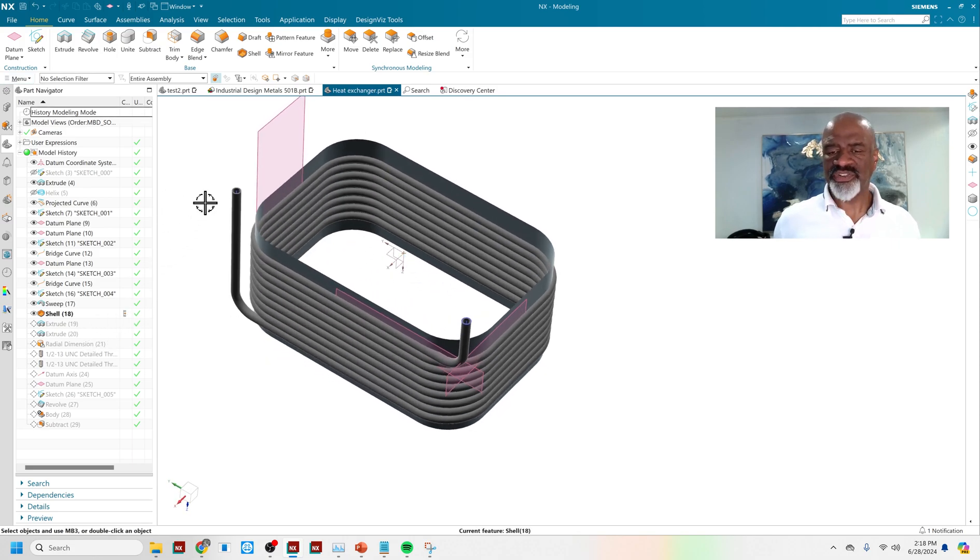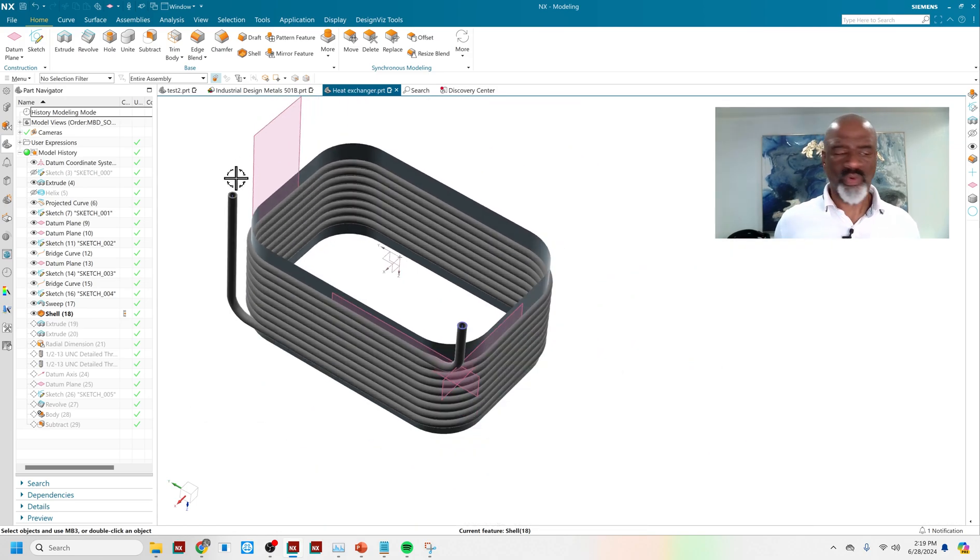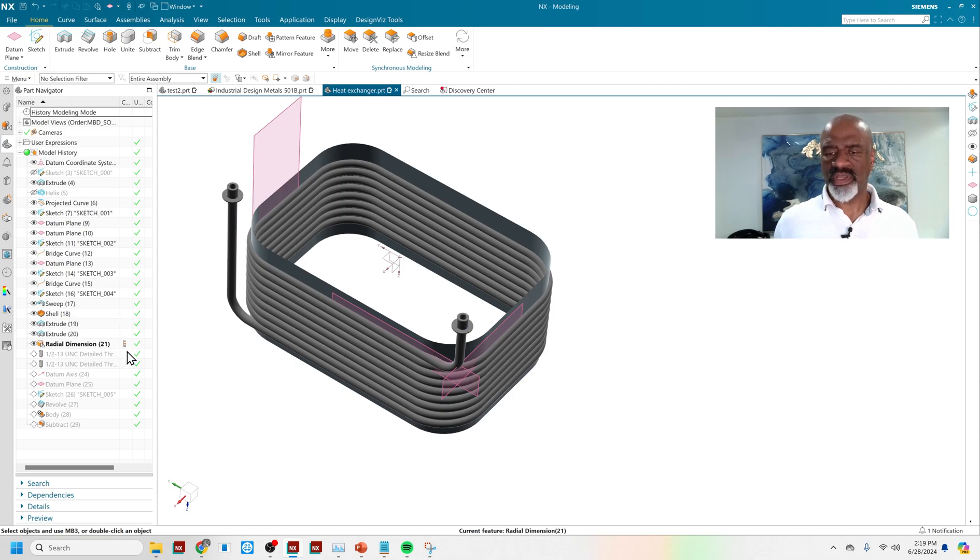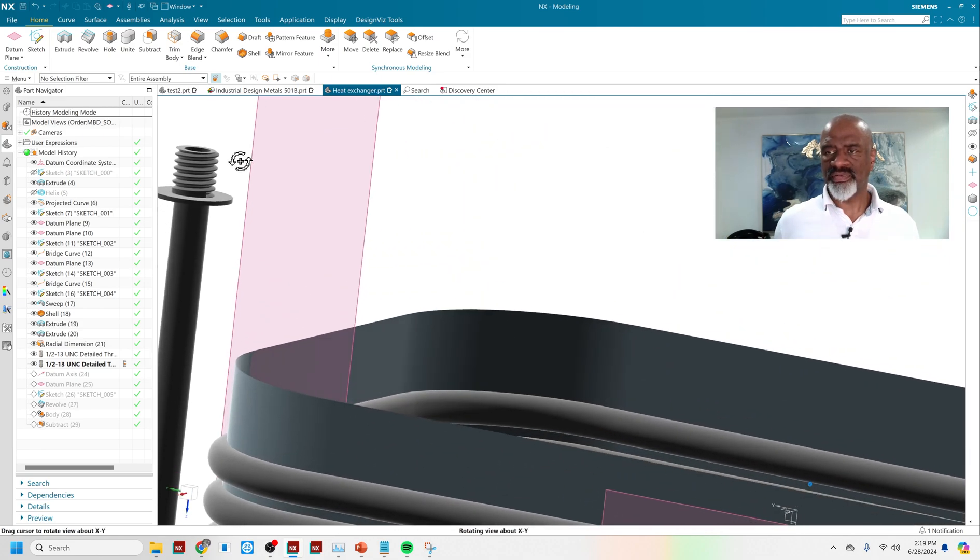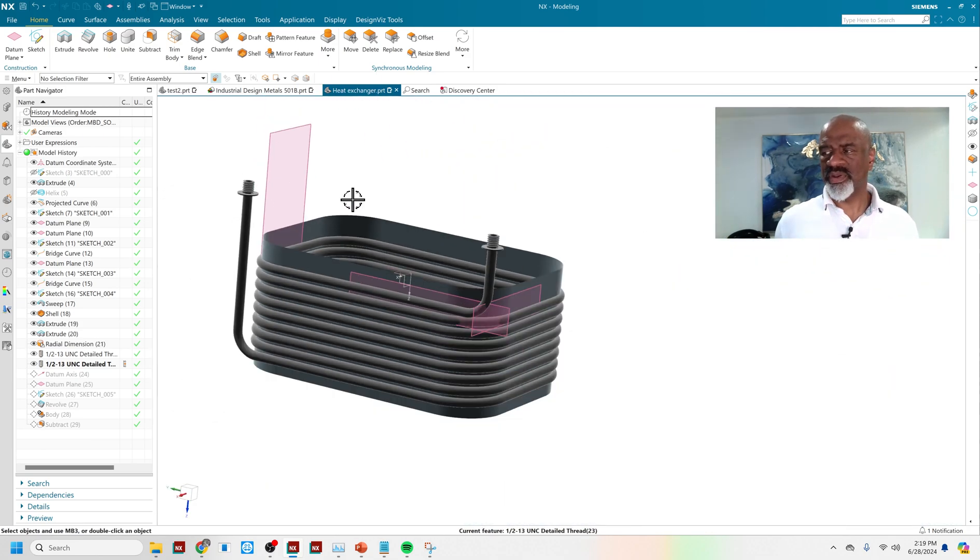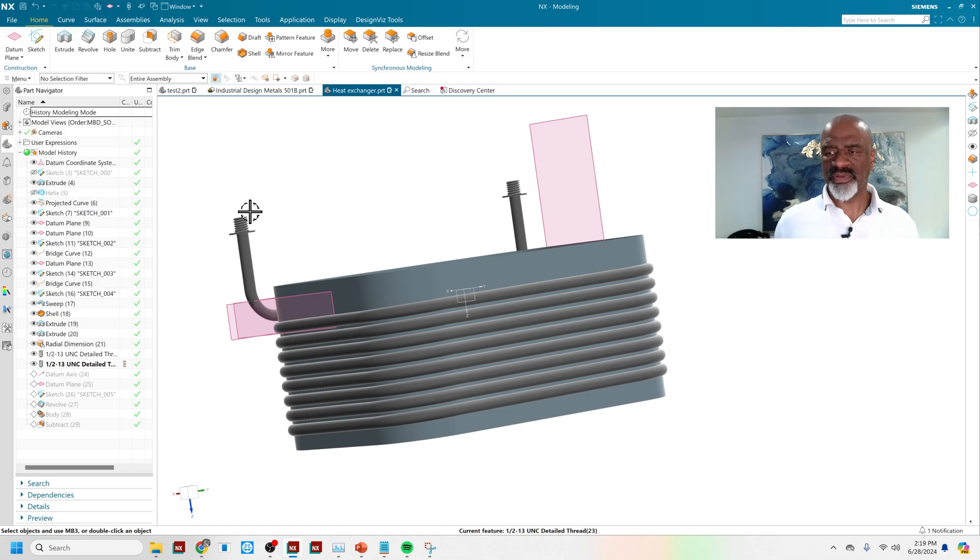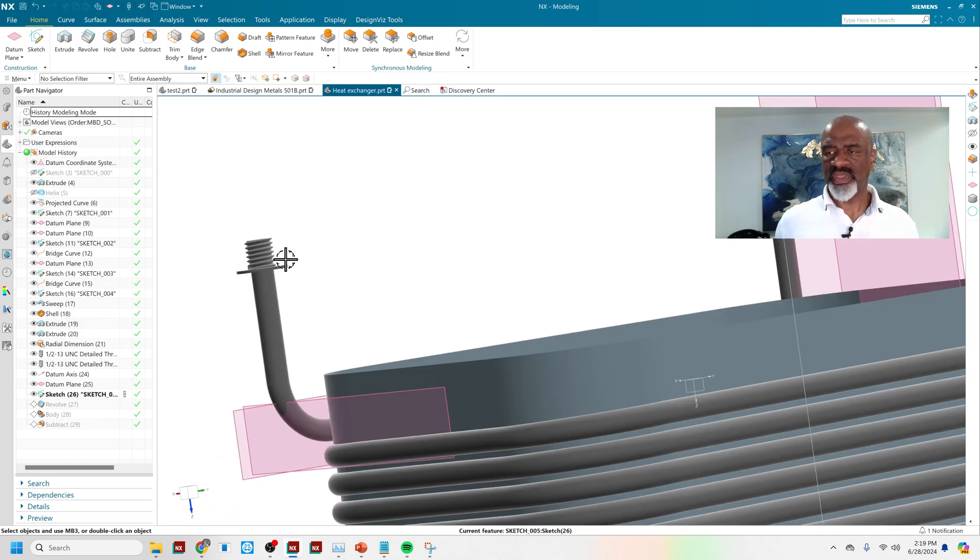Then I shelled it out, gave it the uniform wall thickness it's necessary to have this thing be what we want. Then I did an extrude, another extrude, some more extrudes. Then I did a thread, not a symbolic thread, but a detailed thread. That's really nice. But then I wanted to dress off these angular sections. And so I did that.